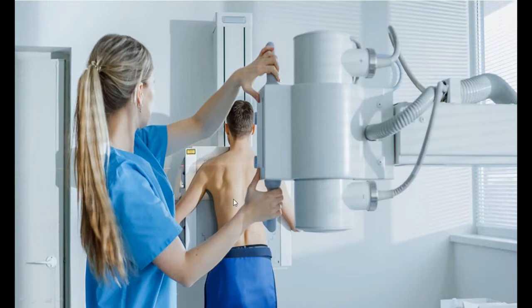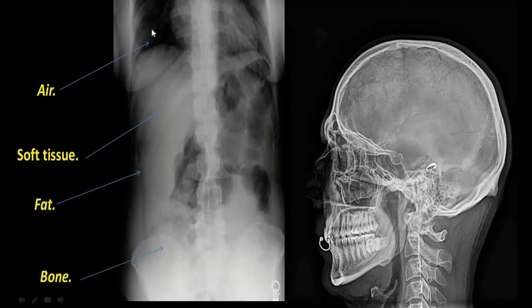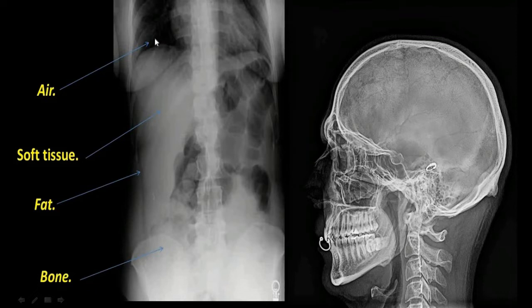Different tissues in the body have different appearances on X-rays. For example, the lungs contain air. When X-rays pass through air, they appear black on the skiagram. So air appears black in colour.